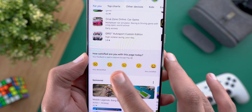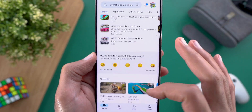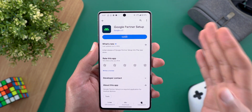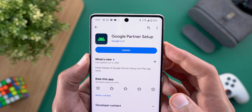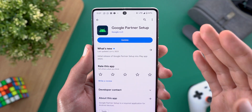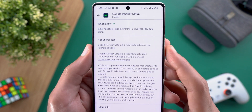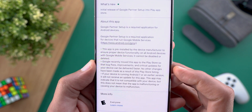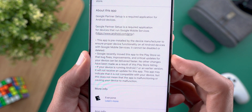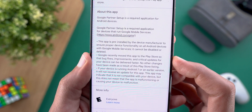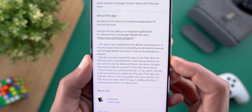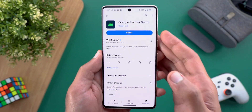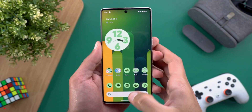Google also moved one of the core apps of Android to Google Play Store for faster updates — this app is called Google Partner Setup. When you look at the About section it says: 'Google Partner Setup is a required application for Android devices. Google recently moved this app to the Play Store so that bug fixes, improvements, and critical updates can be delivered faster.' The more apps like this move to Google Play Store, the faster updates will be delivered.